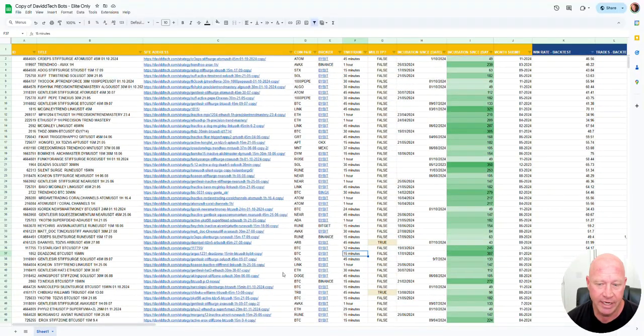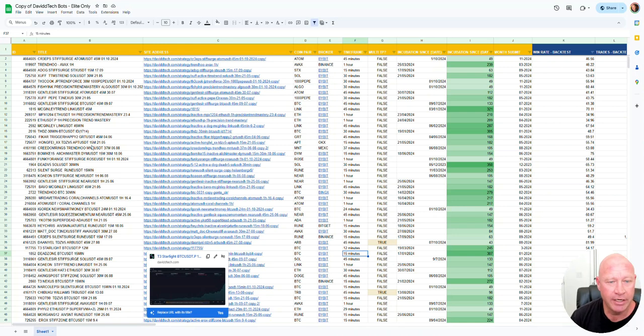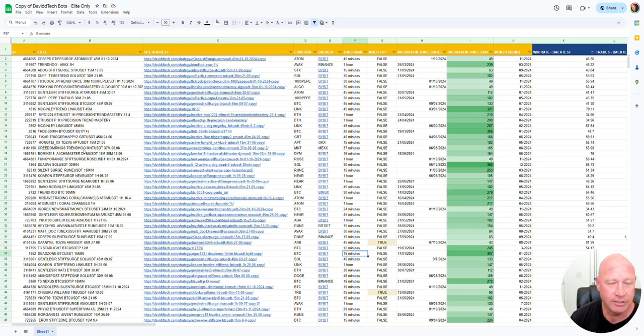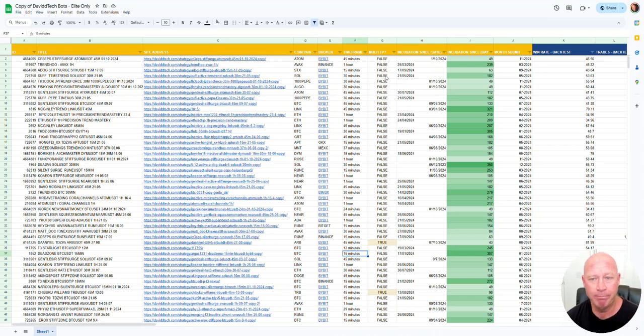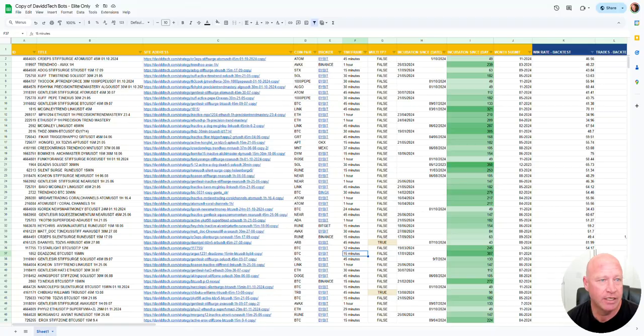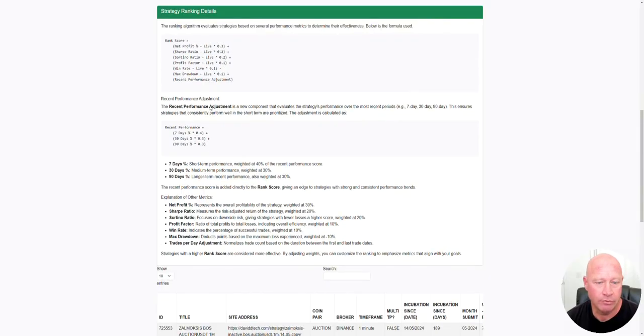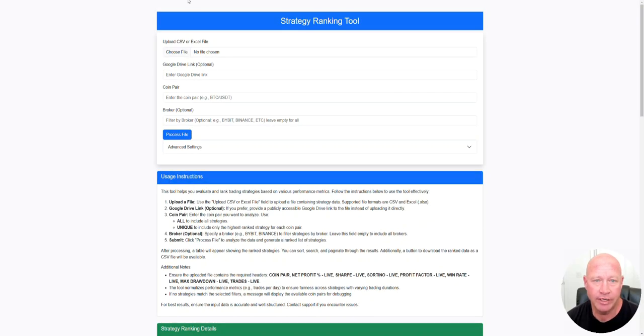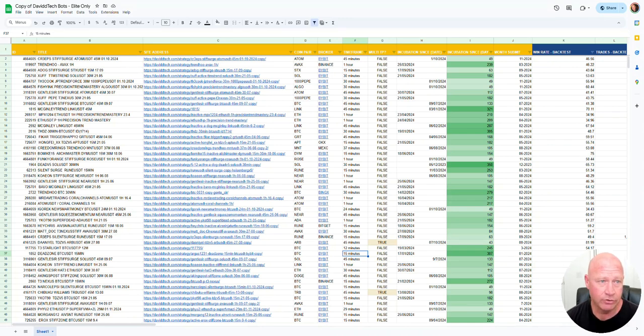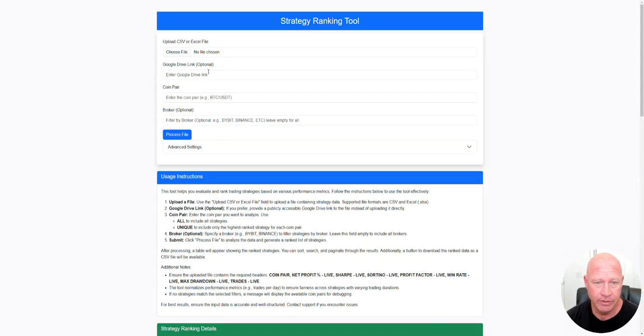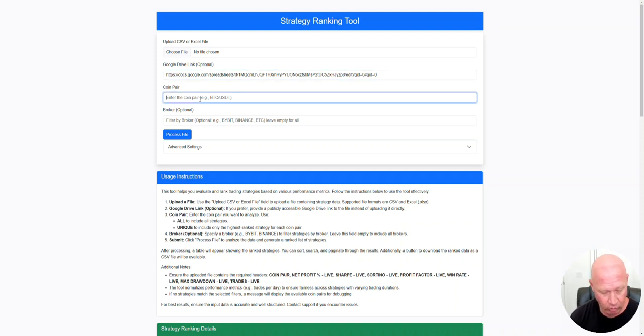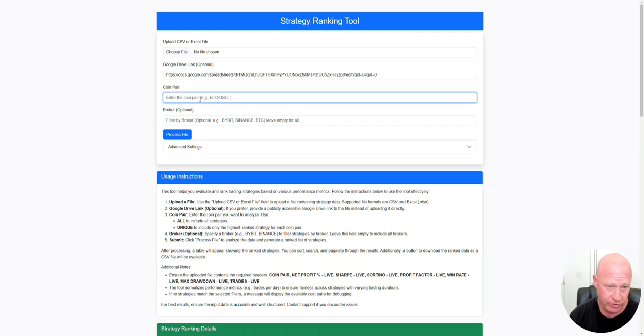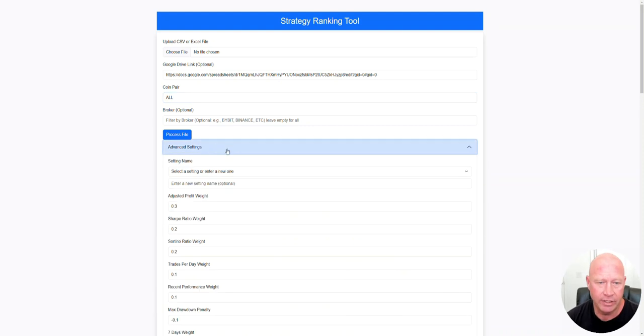What's super cool is we have all this data, so I thought I would try some of their strategies. What I did is I made a calculator so I could try to find the best performing strategy, made this little ranking calculator here. I can put in the link to their Google sheet, put in the coin pair. In this case I want to find all the unique ones, or we can just do all.